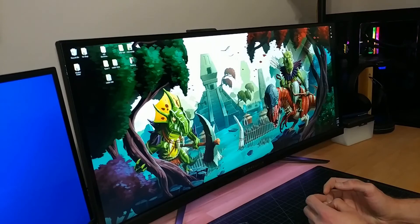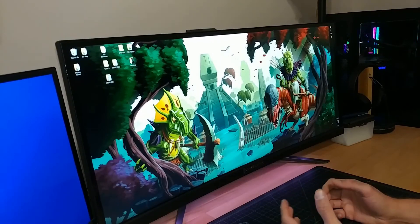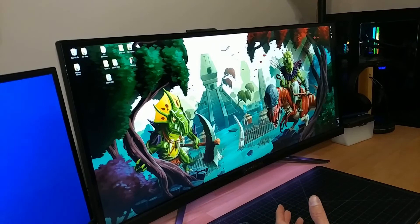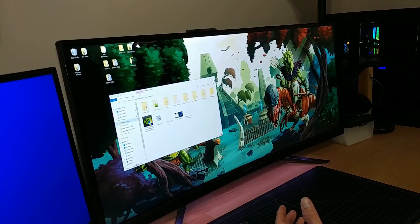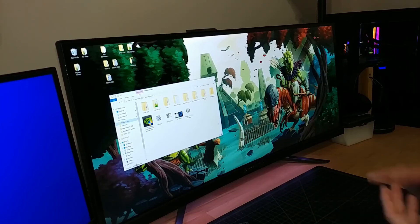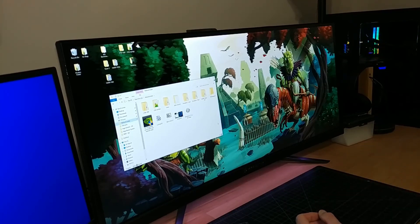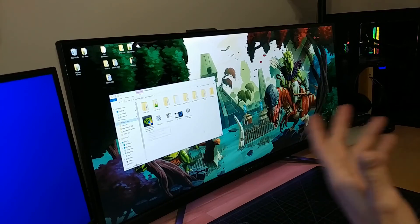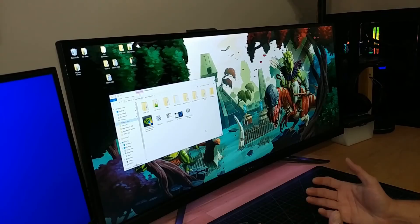We're going to select 'Clean and restart' and now it's going to go through its process. Now we're back in Windows. The only thing left to do is reinstall your graphics driver — I'm not going to cover that here since it's out of the scope of the video, but you reinstall your graphics driver and you should be good to go.